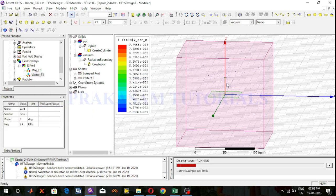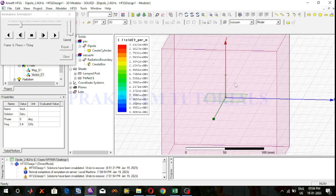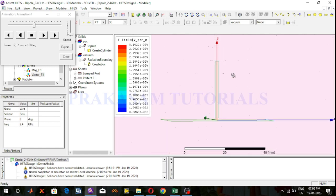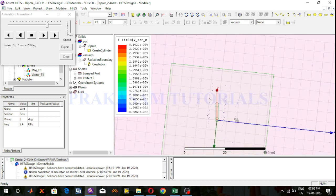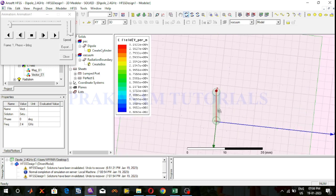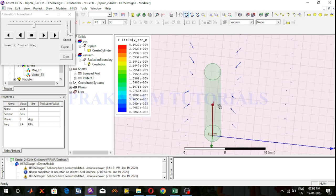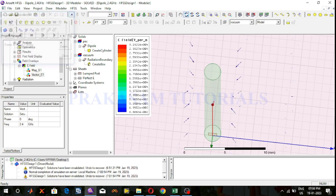This is the animation of electric fields. This is the vector electric field direction from the quarter wave dipole antenna. This is the direction of electric fields from the quarter wave dipole antenna.